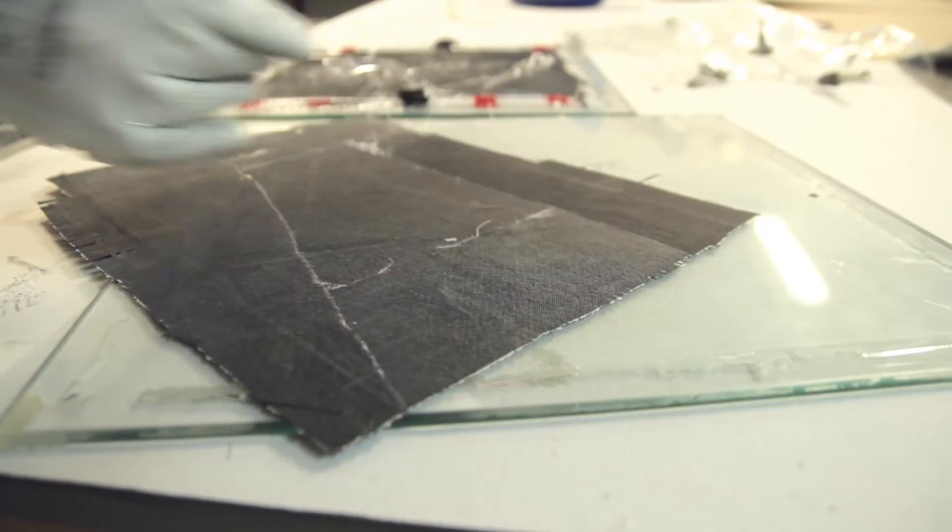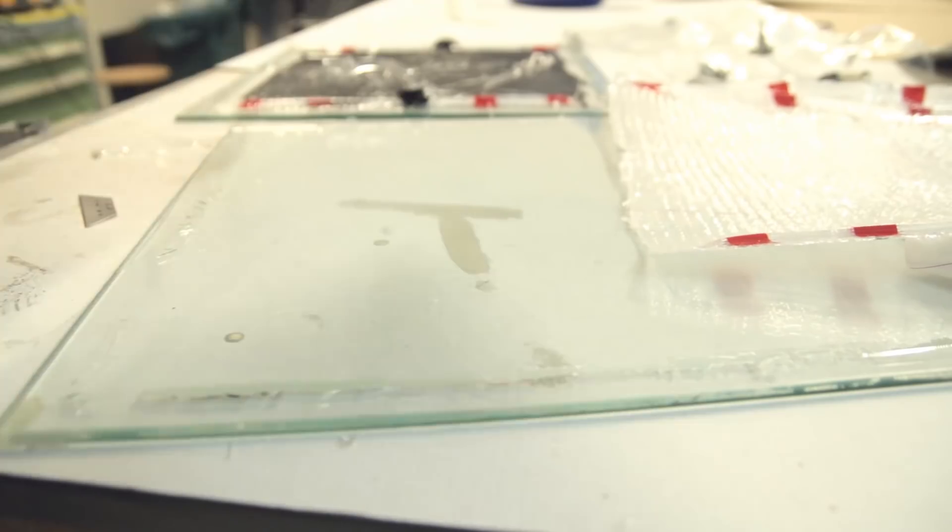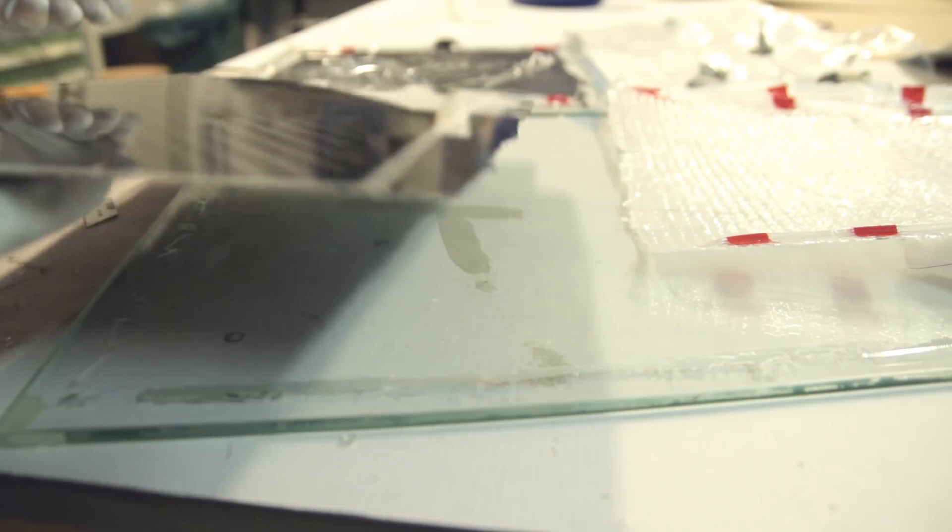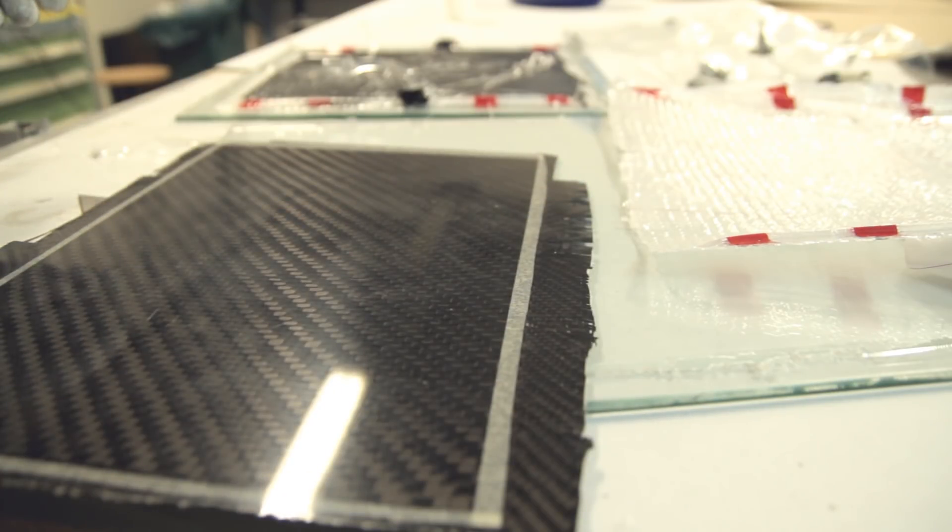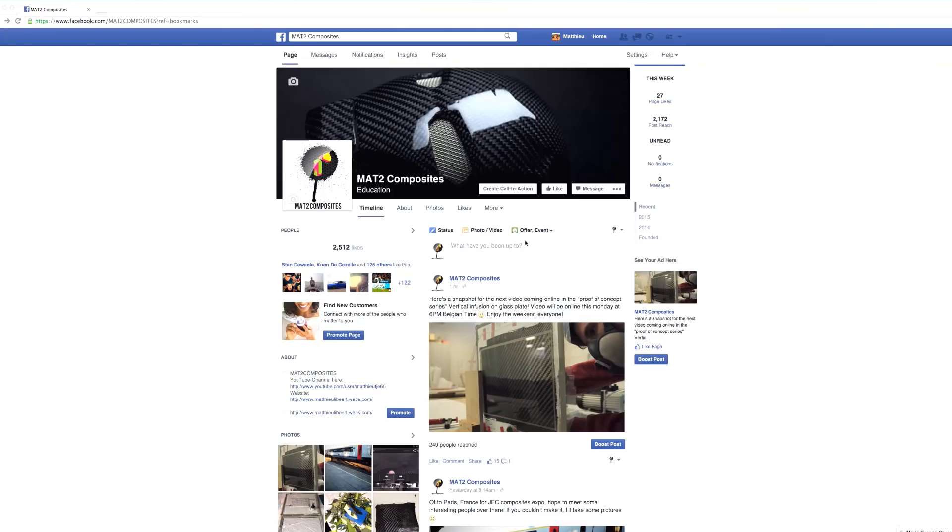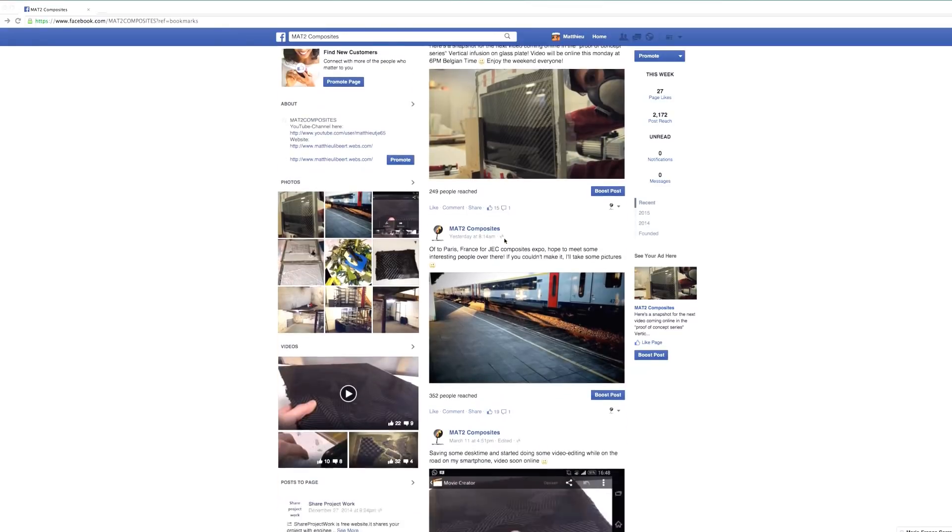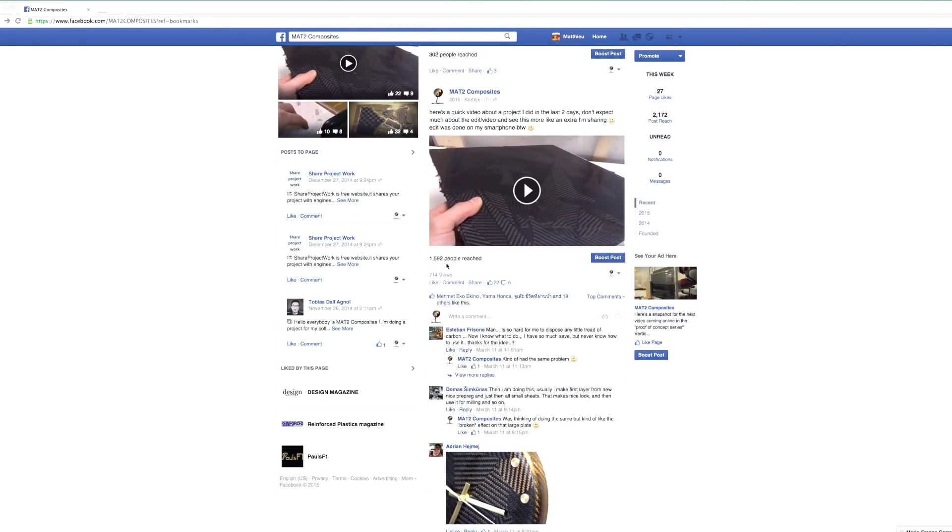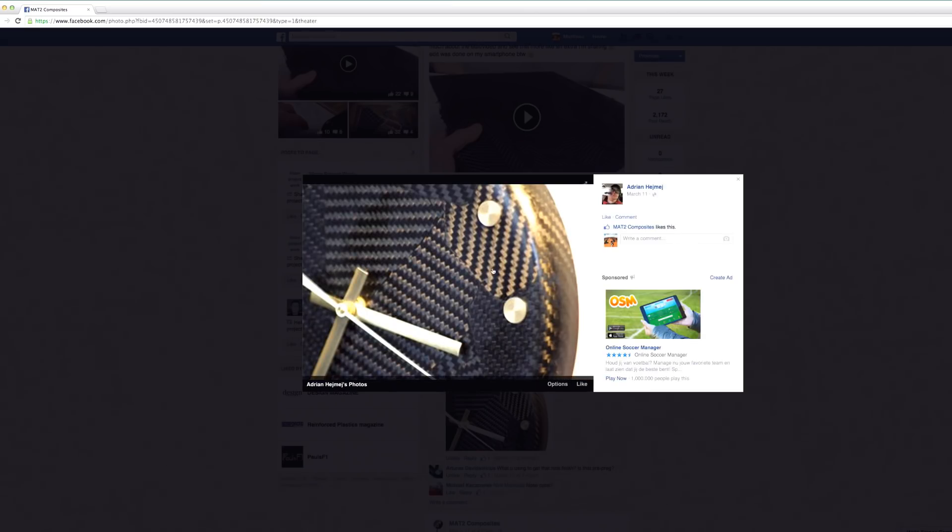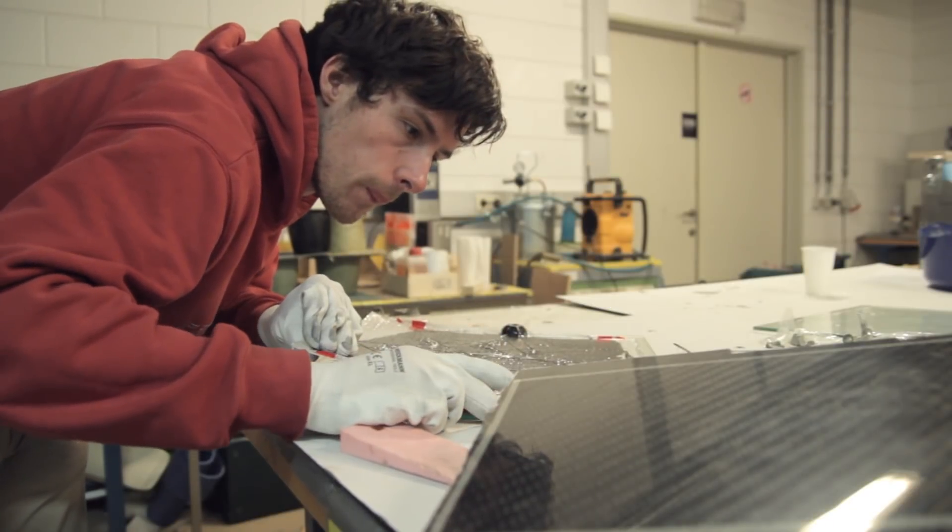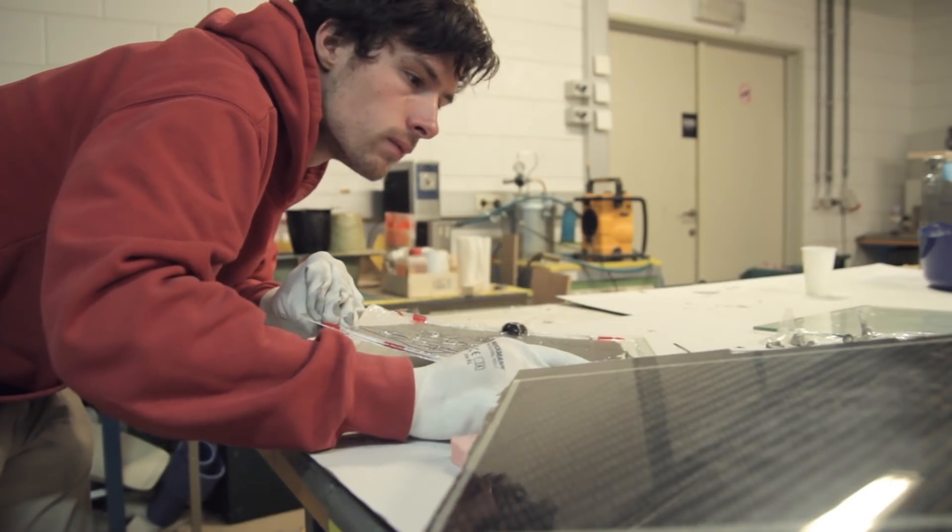The peel ply was removed. This is the first test plate. As you can see, it's high gloss, no pinholes. I think, what can you do with such a plate? For example, I could make some wall clocks or something like this.